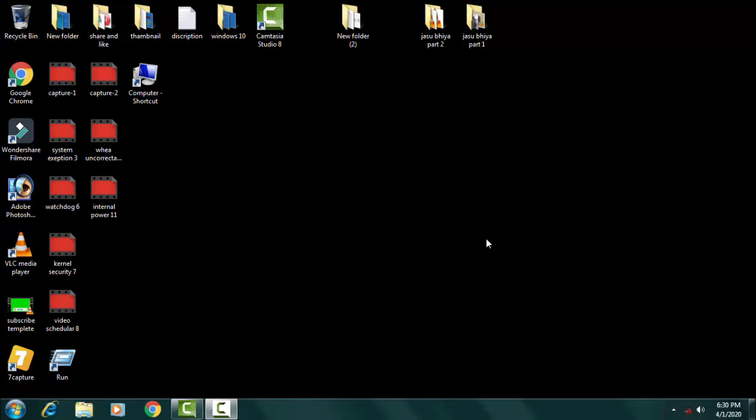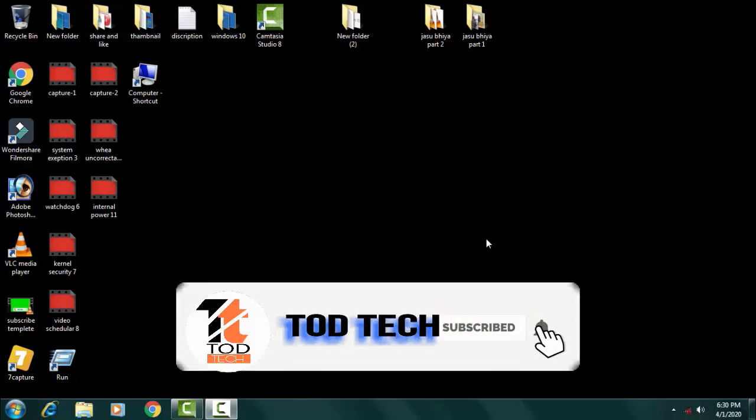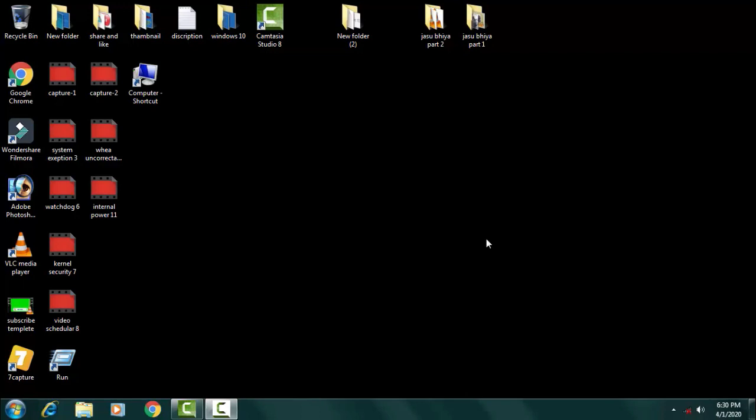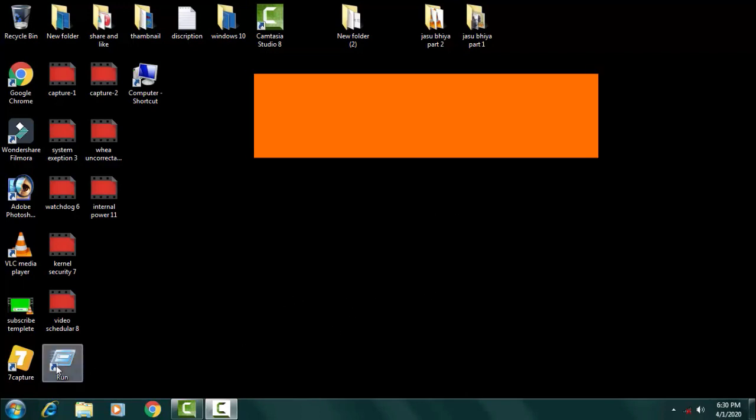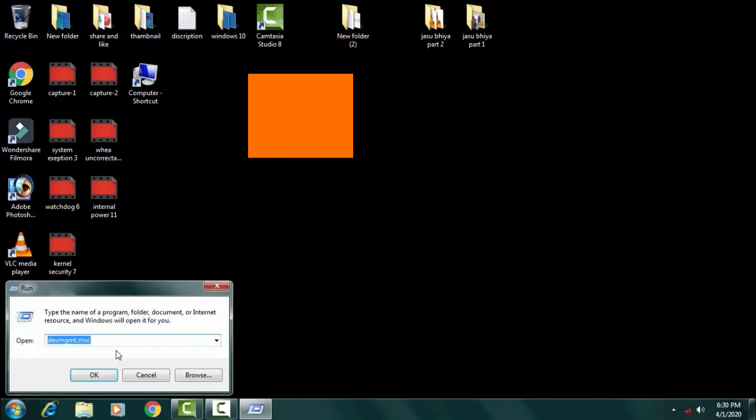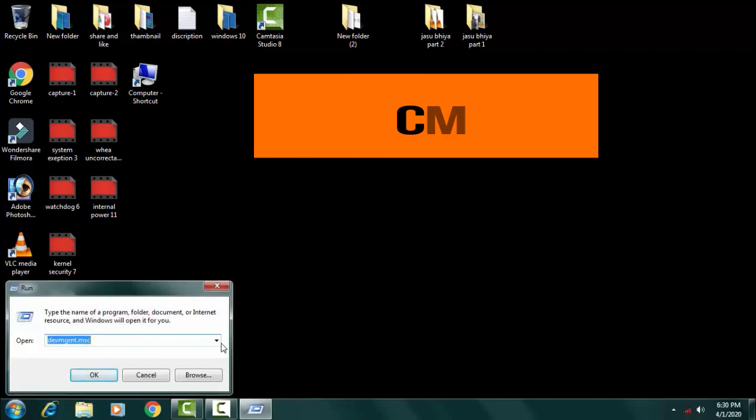First step belongs to command prompt and second we have to check the memory diagnosis. For going to the command prompt, you have to open Run and simply type CMD.